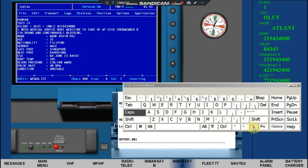Edit the message. Change the name with your own. Change the ETA — add three days from today.